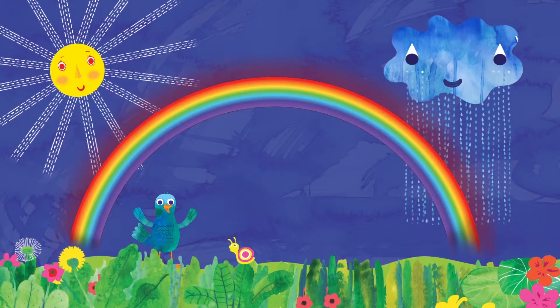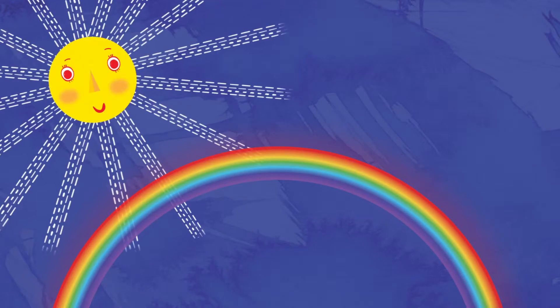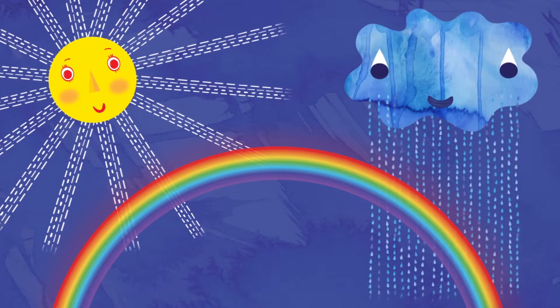Well, how do rainbows happen then? For a rainbow to form in the sky, we need the sun, and we need the rain.